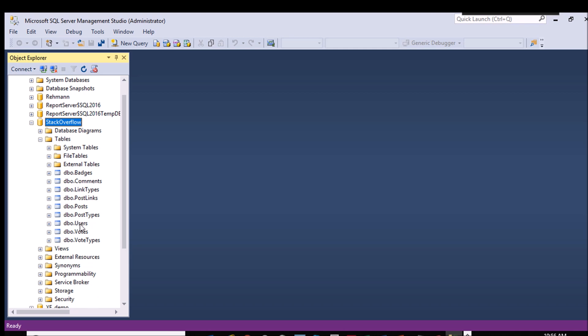There's a number of tables in there. Users has got six and a half million records in it. Comments has got a whole bunch. Post has got a whole bunch, but this post types is what I'm going to focus on. This is just a very few rows and it'll go very quickly.